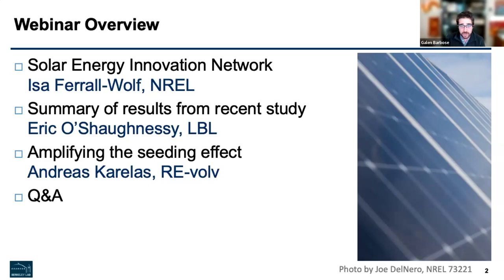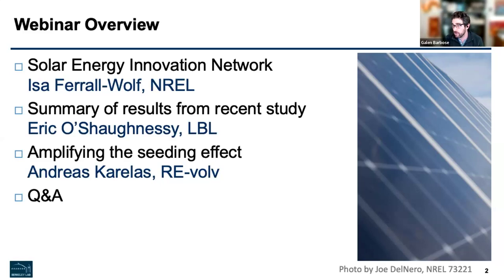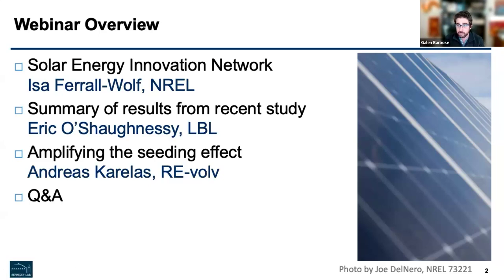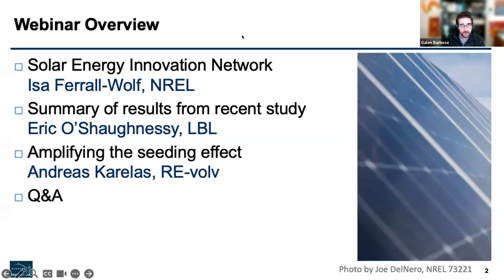We'll next be hearing from Eric O'Shaughnessy. Eric is an affiliate at Berkeley Lab, where he leads a lot of our work on solar market dynamics. He'll be presenting results from a recently published paper that analyzes the role of social influence between non-residential and residential solar adopters. Finally, we'll hear from Andreas Karelis, the founder and executive director of Revolve, who will discuss their experiences with how this social influence plays out in practice.